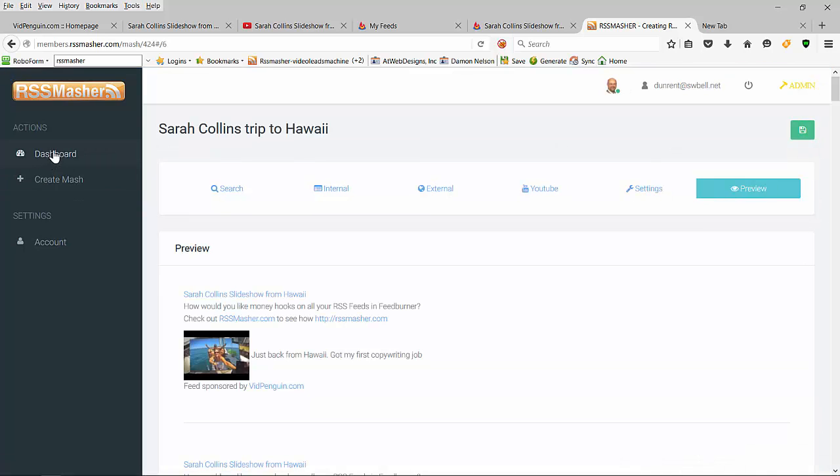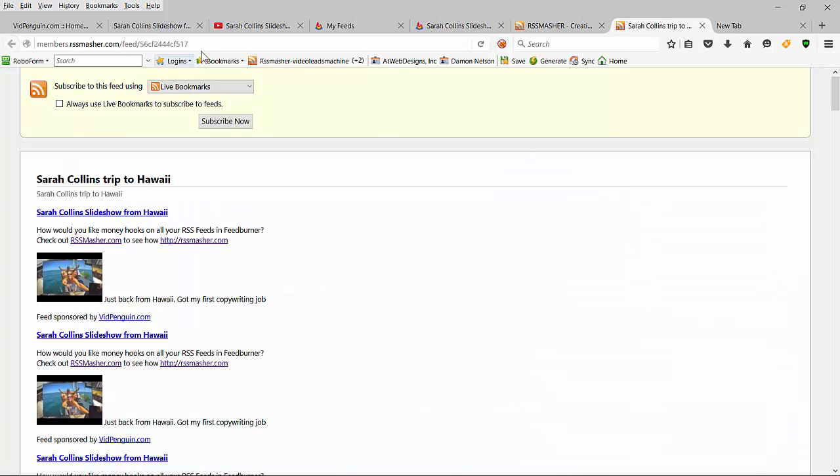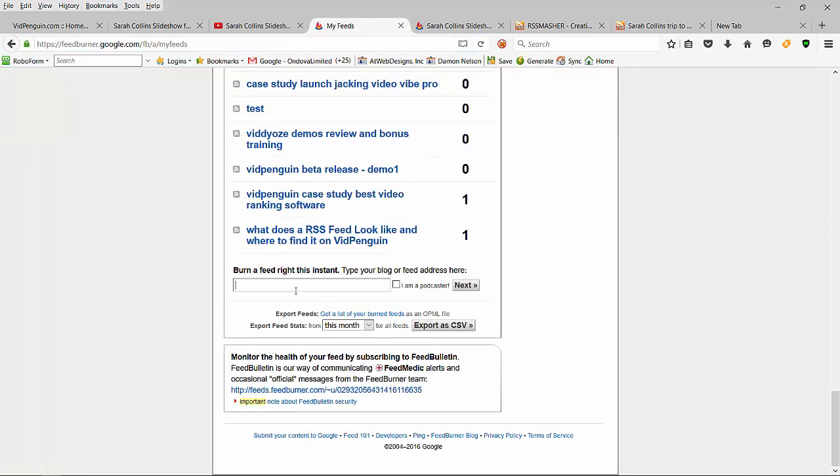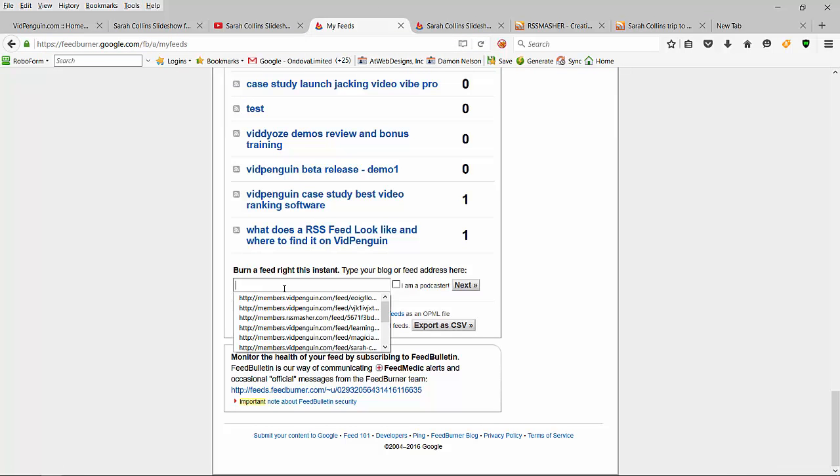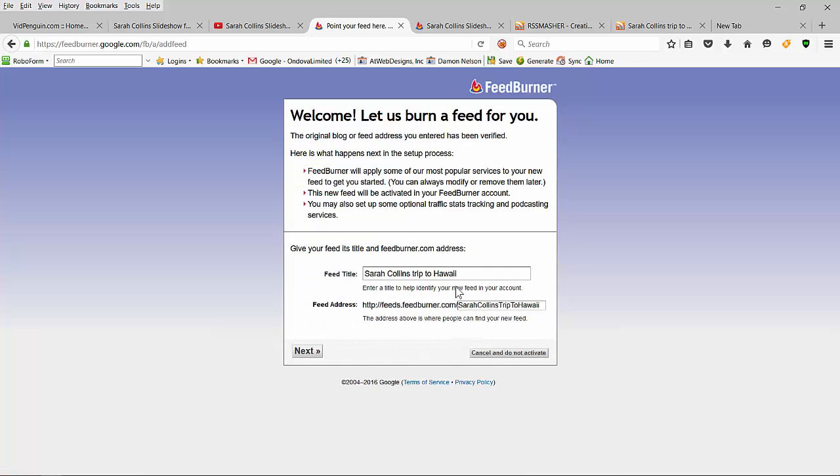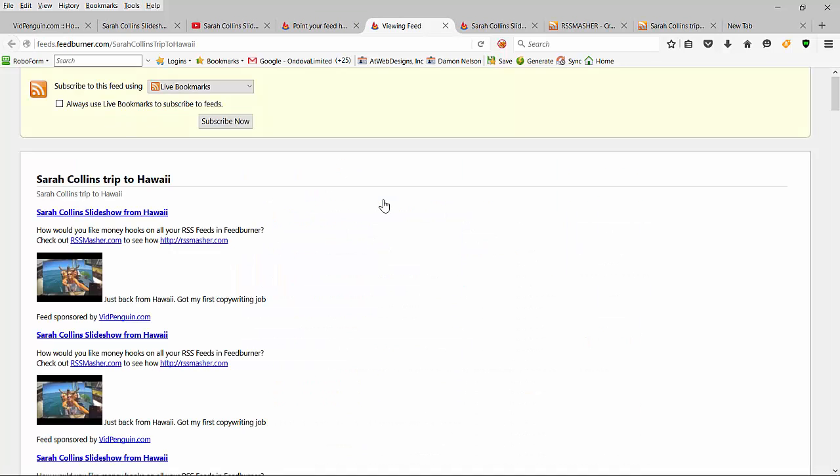Okay, we're ready to go. I'm going to go back to dashboard, grab my feed - and that's an internal feed that we create. Go back to my feeds over here, paste it in, and hit next. Sarah Collins, and I'll hit next here. And let's take a look at what it looks like.